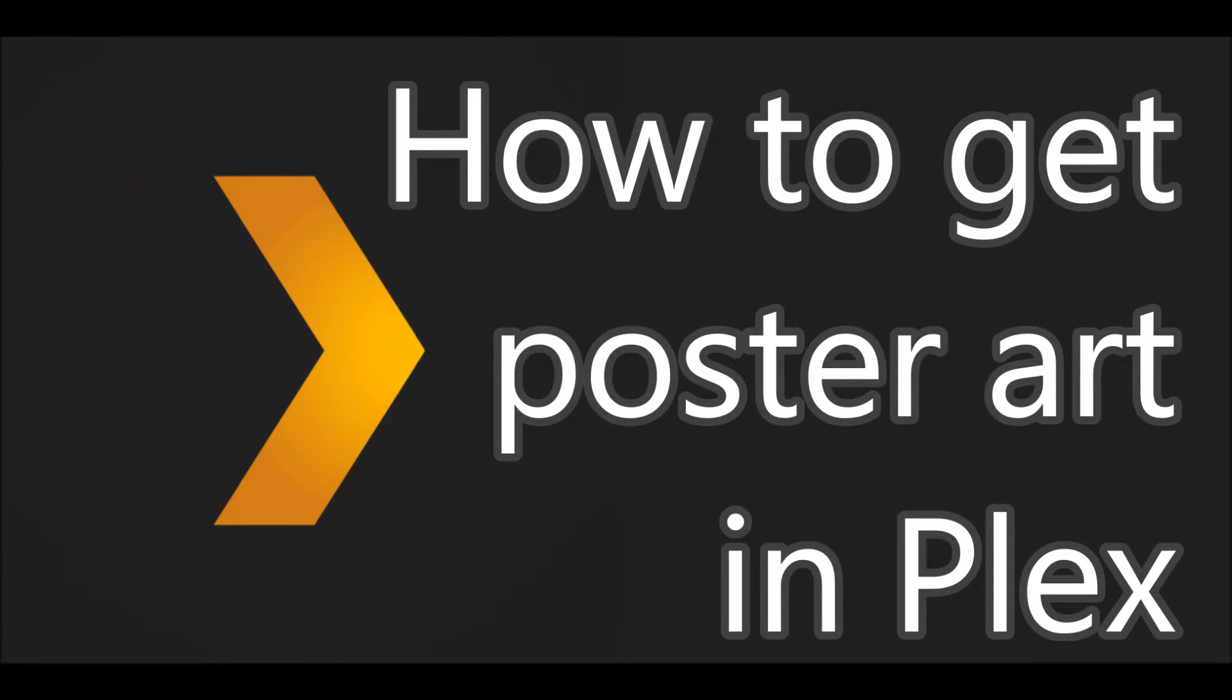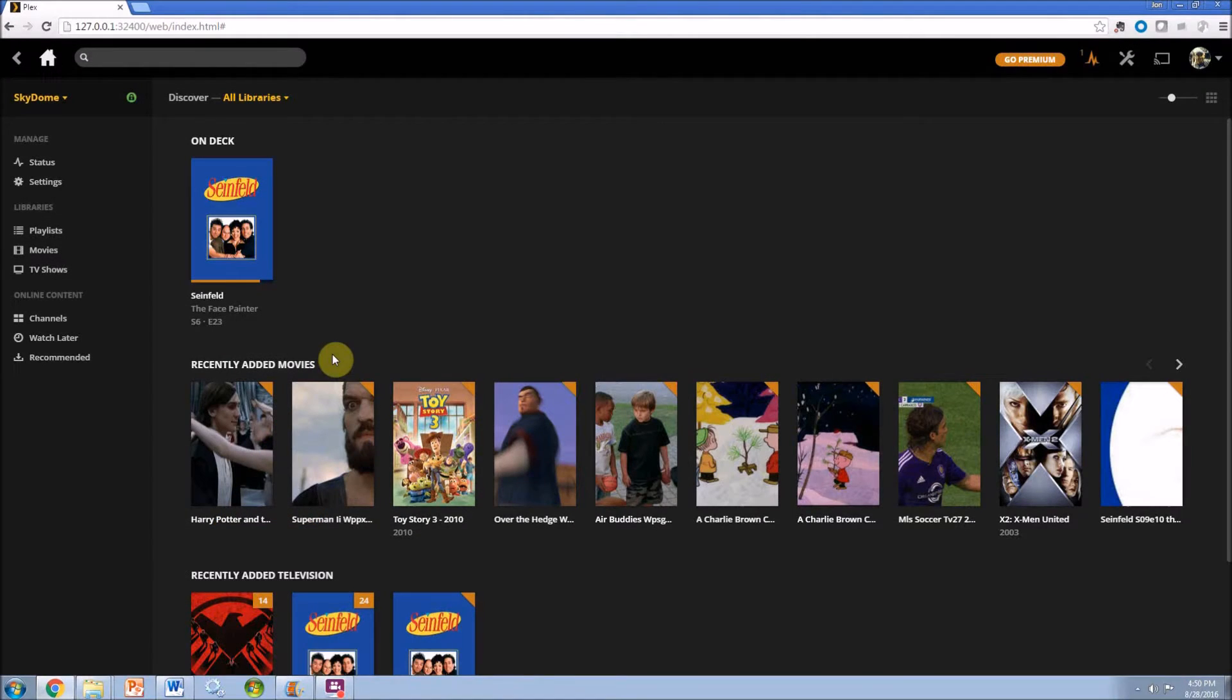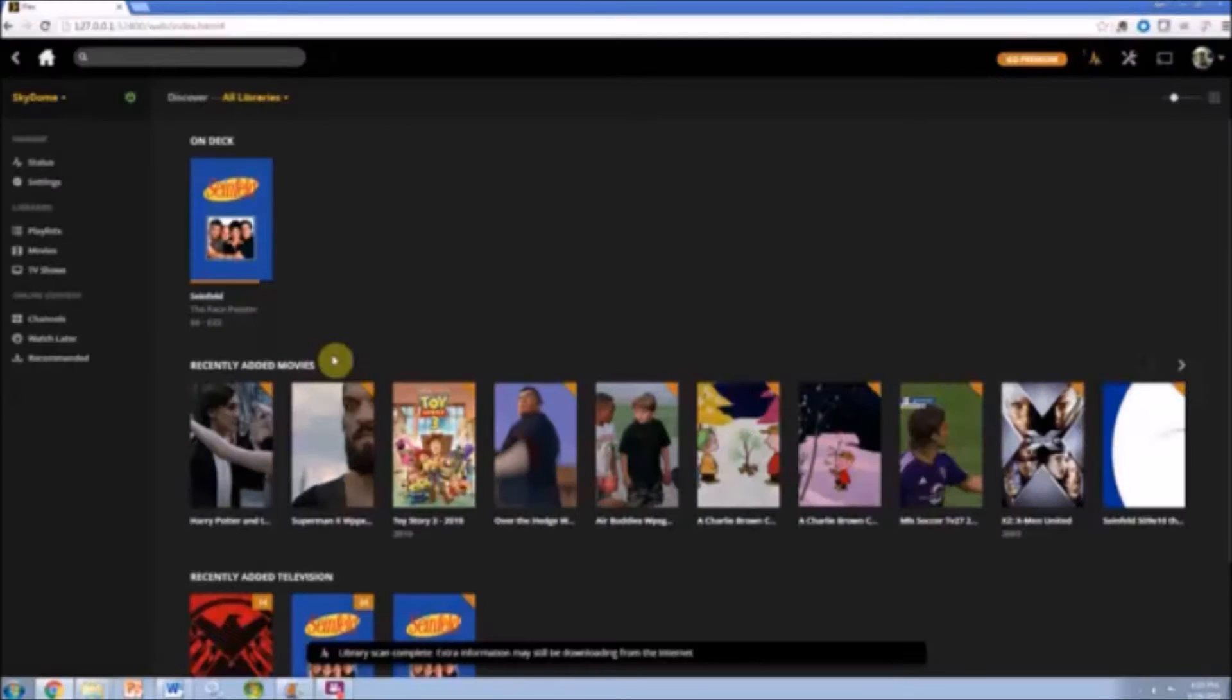Okay, let's take a look at how to get poster art in Plex. Pretty common situation is you've added some movies to your library and you're not seeing poster art. It's not recognized by Plex. Instead you just get kind of a shot from the film.